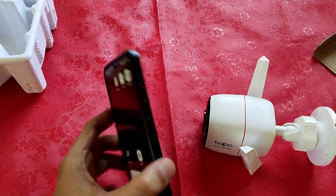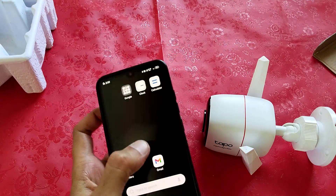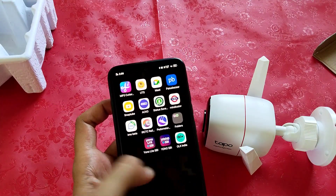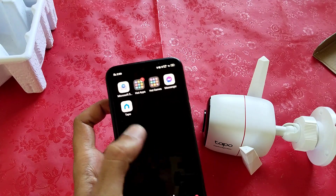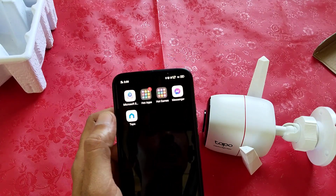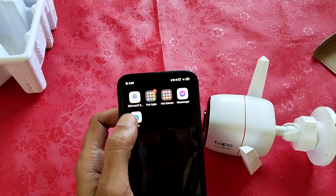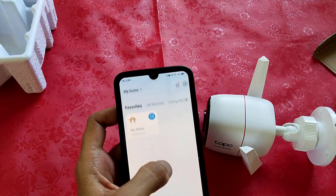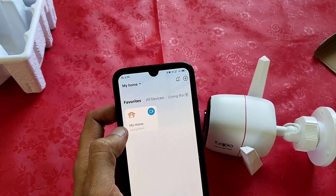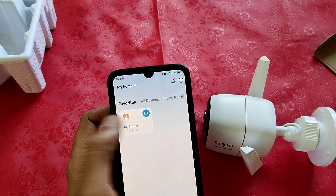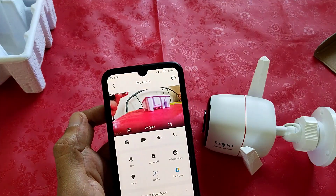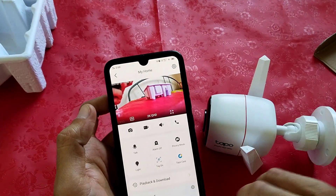First of all, you have to take your Android mobile in which your Tapo application is installed and logged in. After opening this, you will find your camera live view here. You can see its live view.